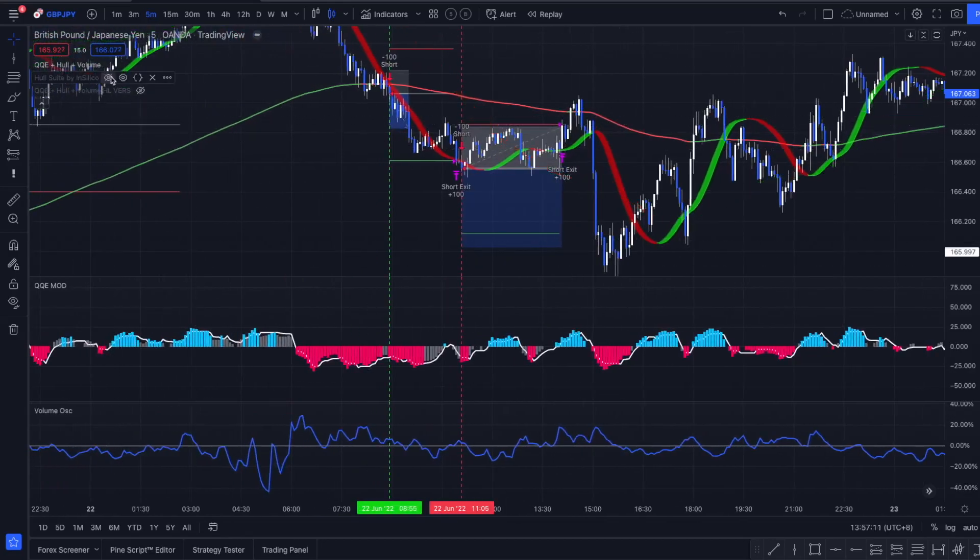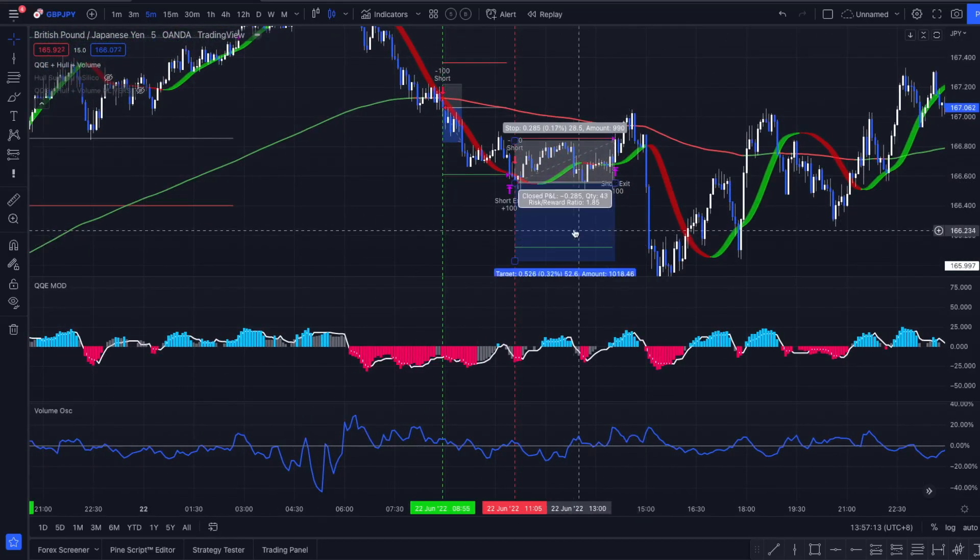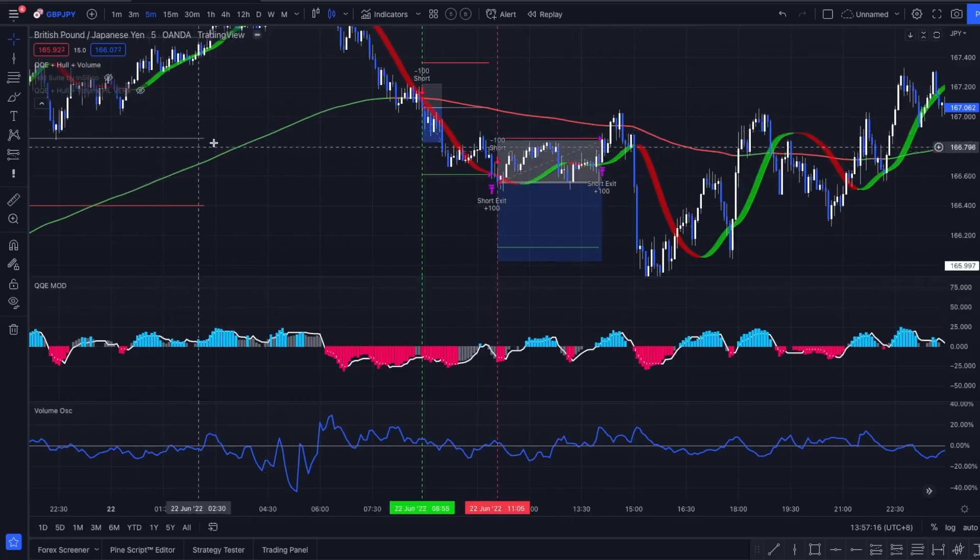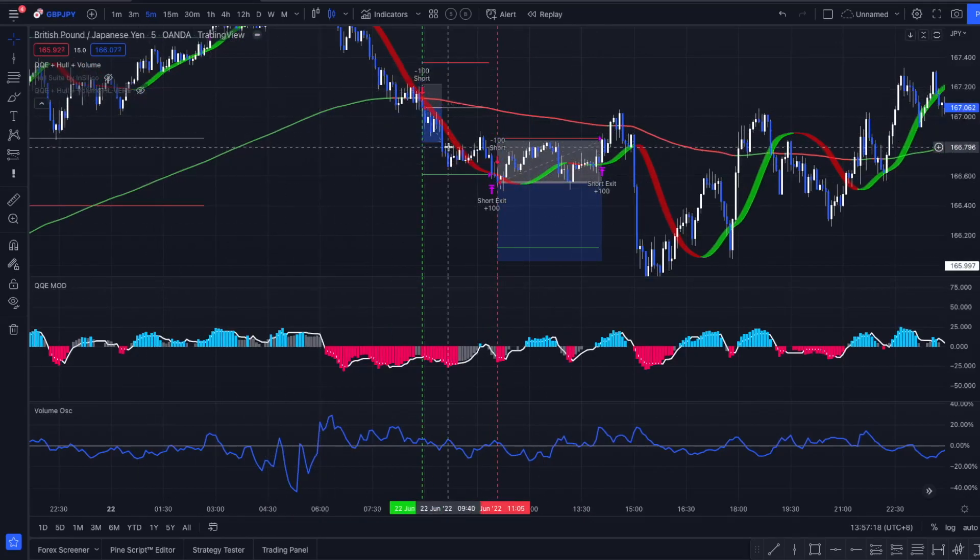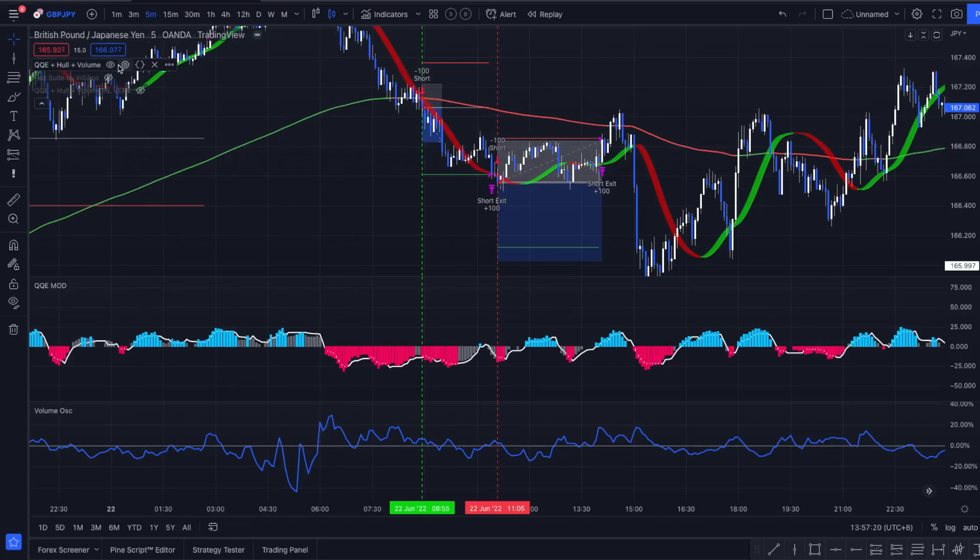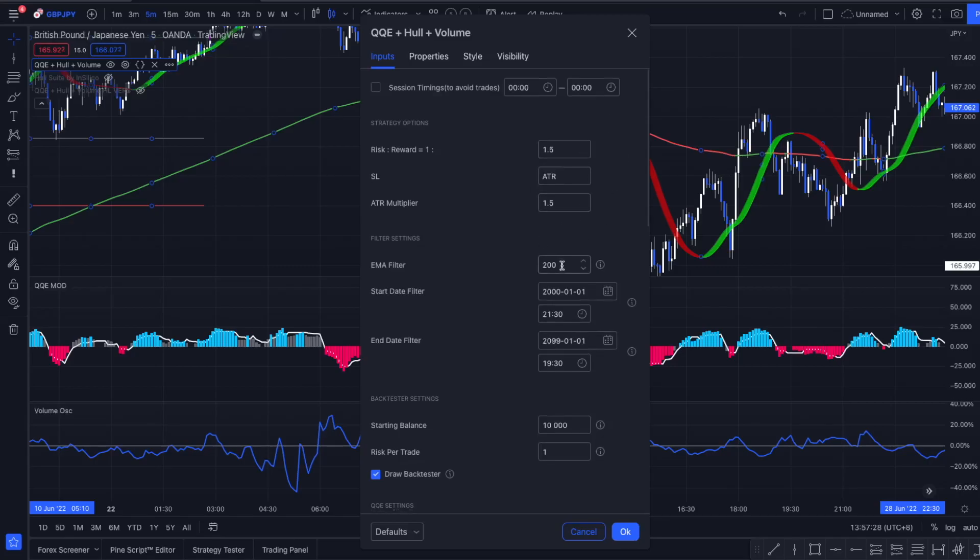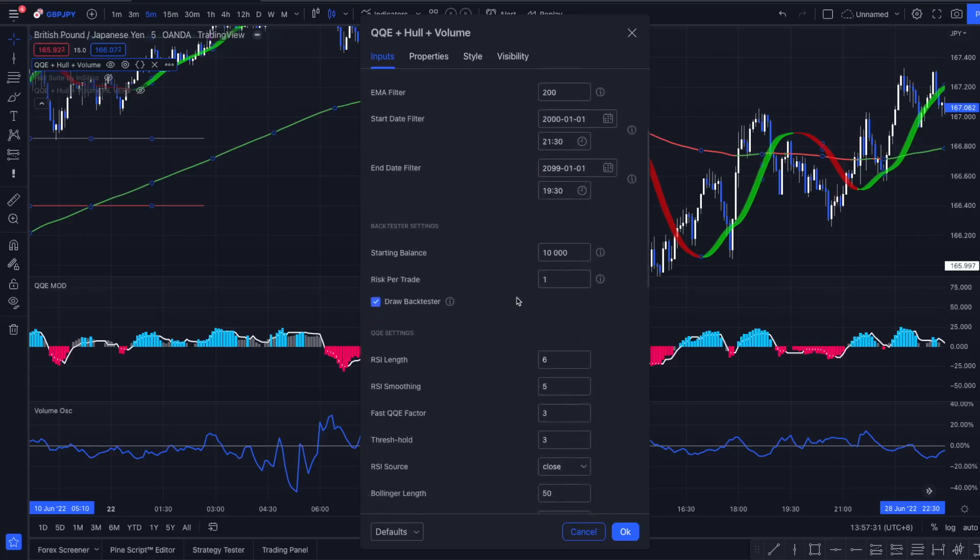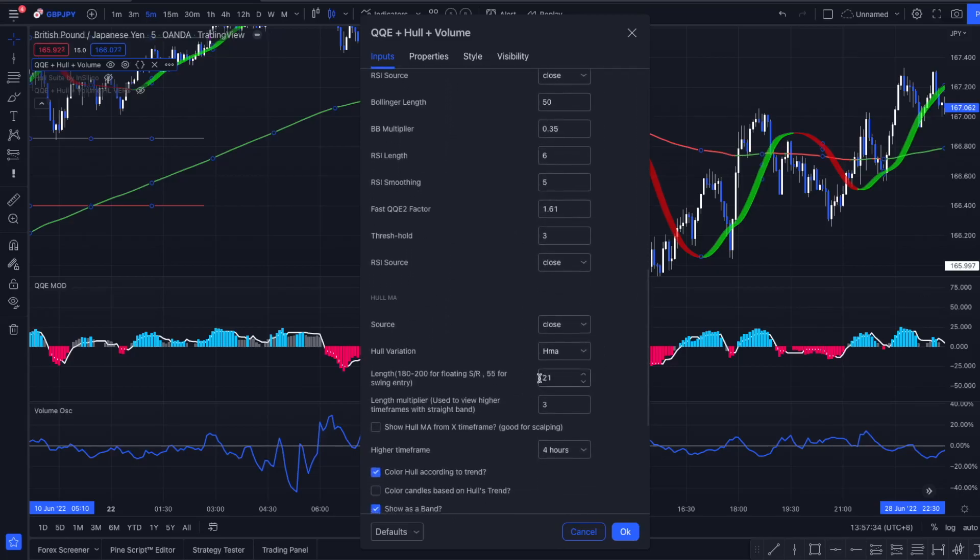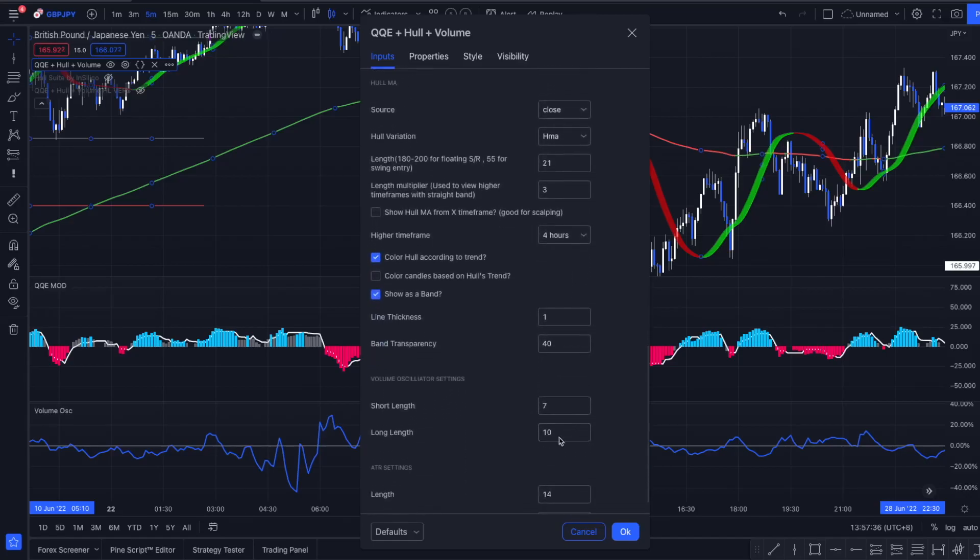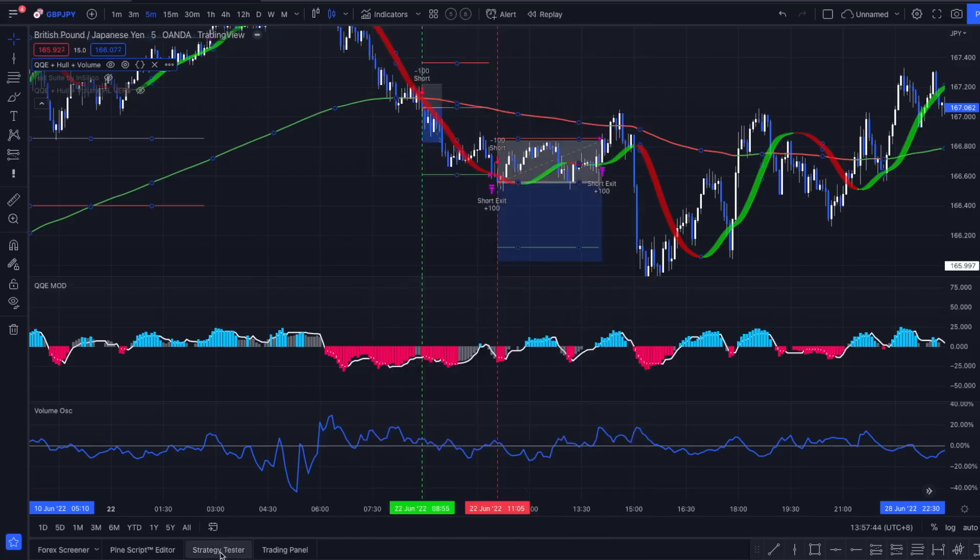So I started to code an ATR version of the strategy to improve it a little bit. Let's look at these results. Let's get rid of the last indicator here. In this example, I've coded the same strategy, but I am placing the stop loss based on an ATR value with the ATR multiplier of 1.5. I added a few modifications to it. I added the 200 EMA filter and I changed the length of the Hull MA and the volume oscillator settings.